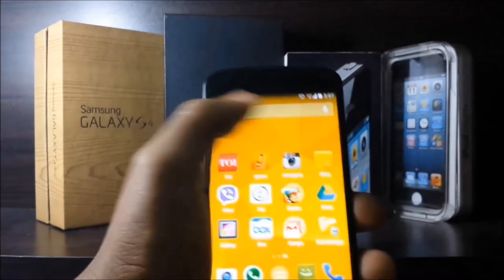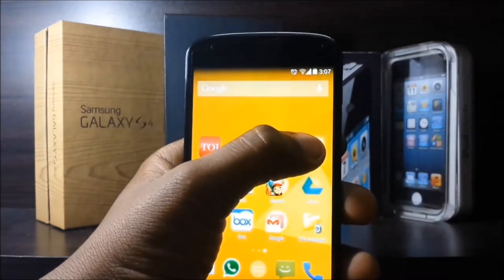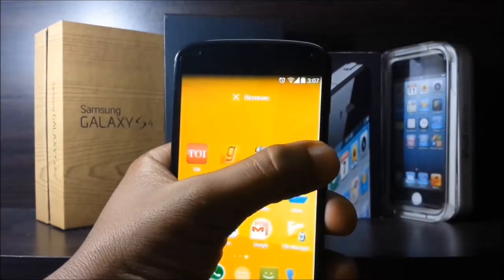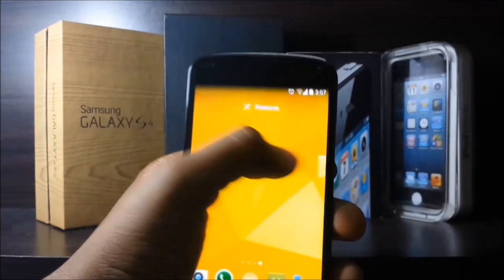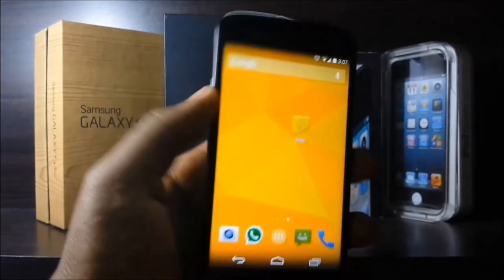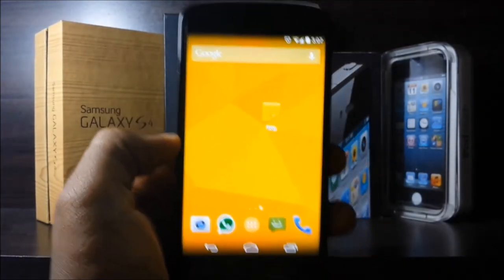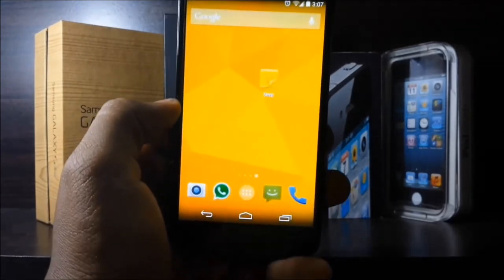Also new in KitKat: if you want to make a new home screen, select an app and drag it to the next page — exactly like you have to do on an iPhone.